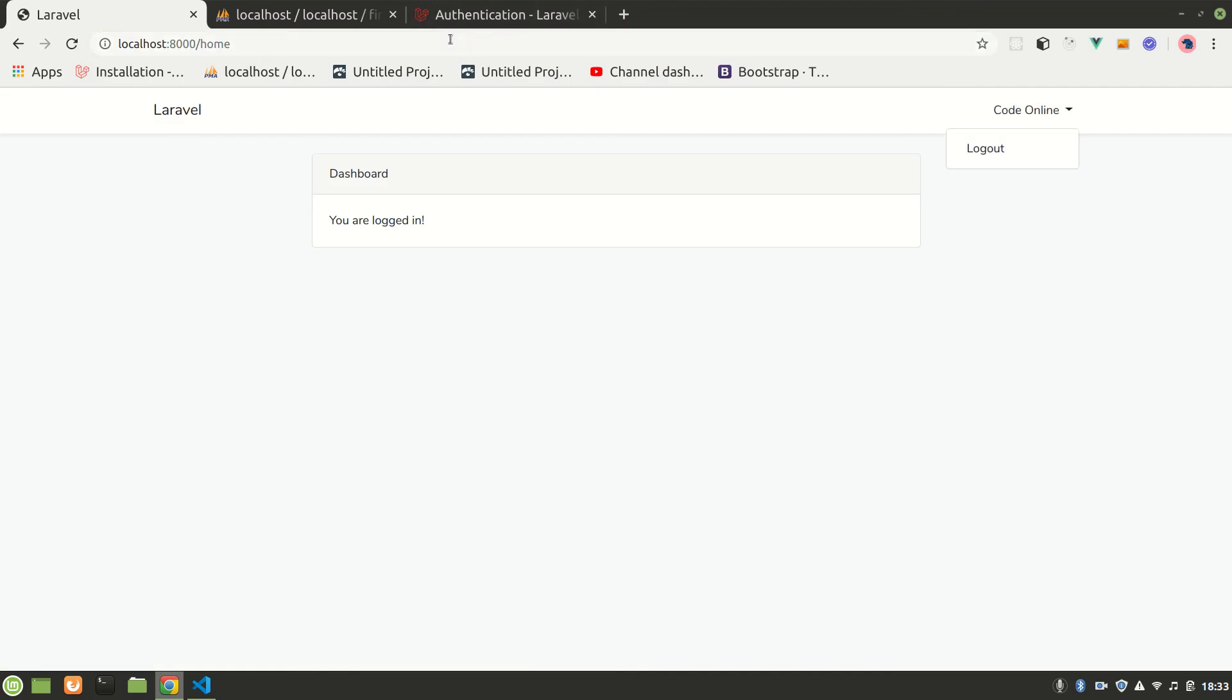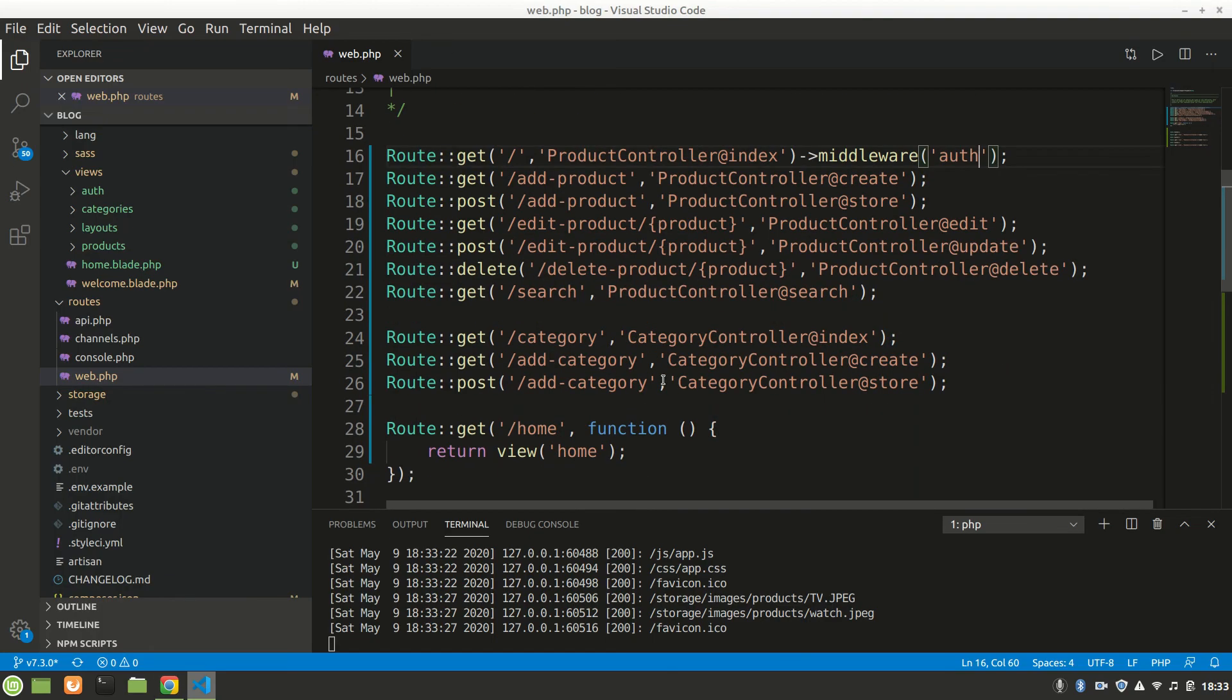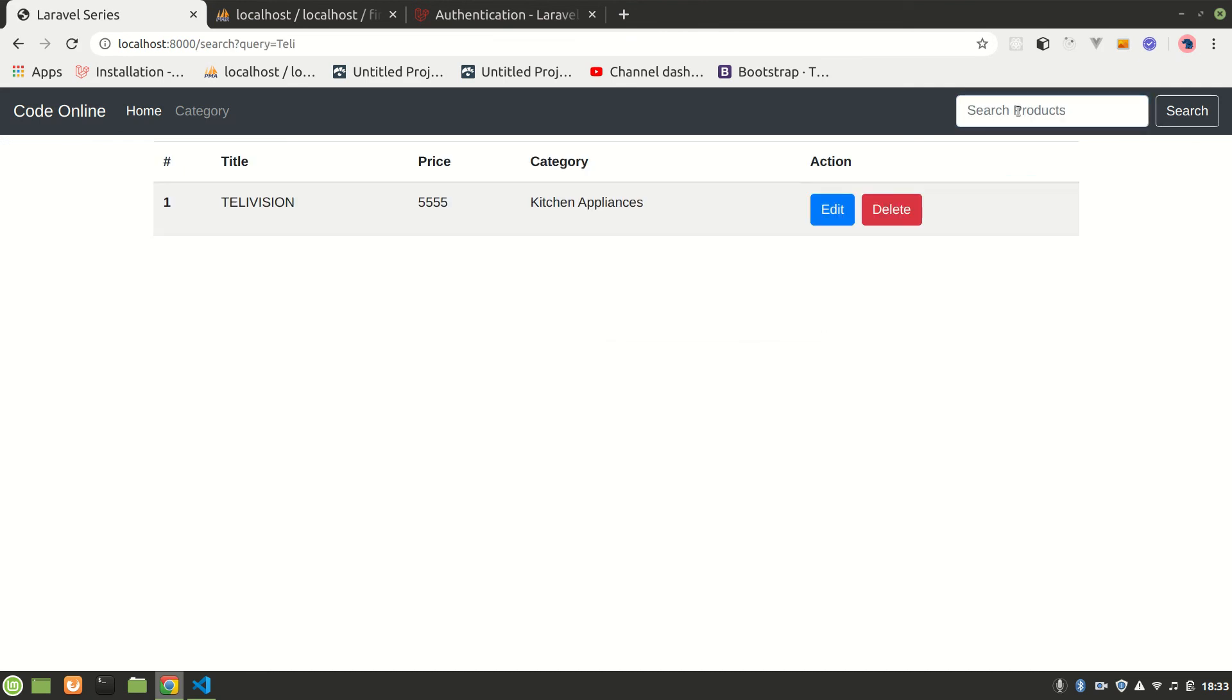If we log out we cannot see that. You can also do this for other routes - you can group routes. That's how we do it. In next video we'll see how we can send email. Everything is good. All right guys, thank you for watching.